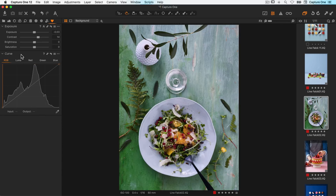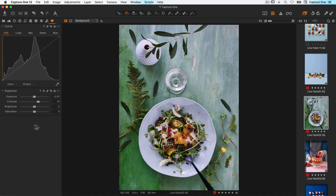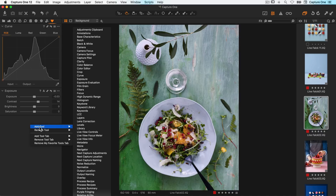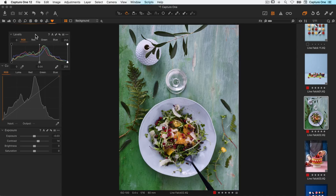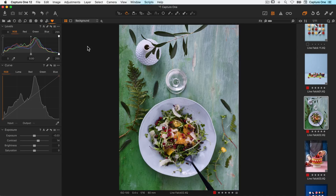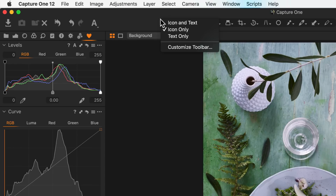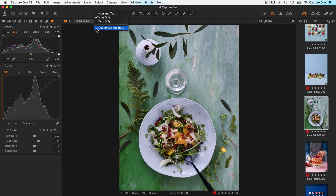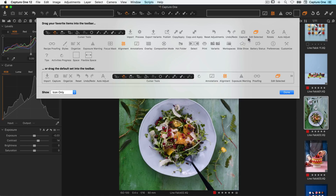You can rearrange them if needed. The toolbar can be customized as well — right click on it and choose customize toolbar. Here you can add and remove icons and features of your choice.